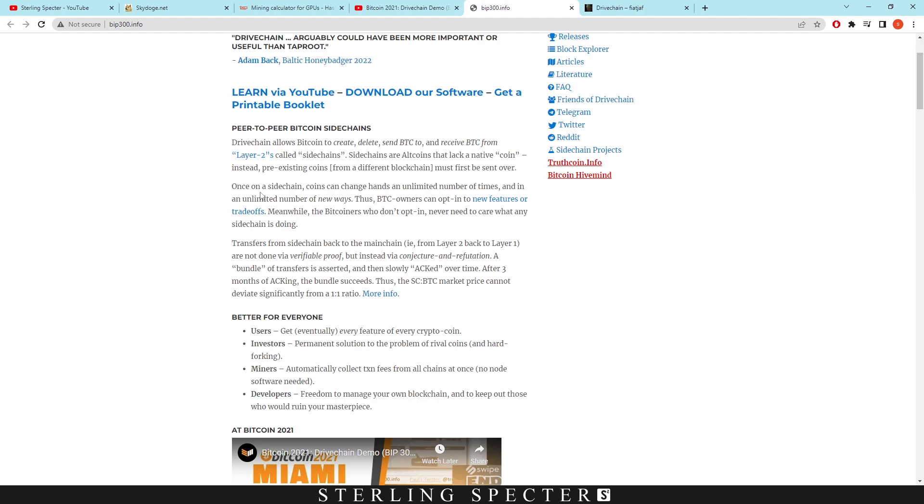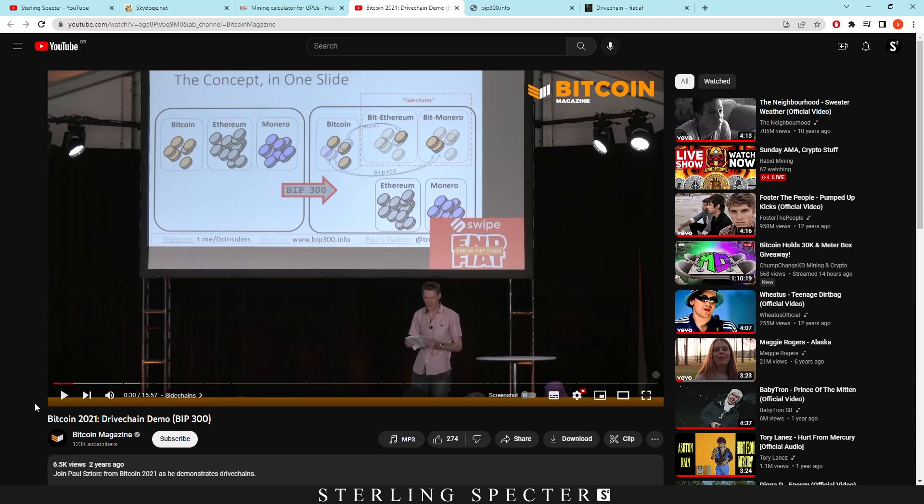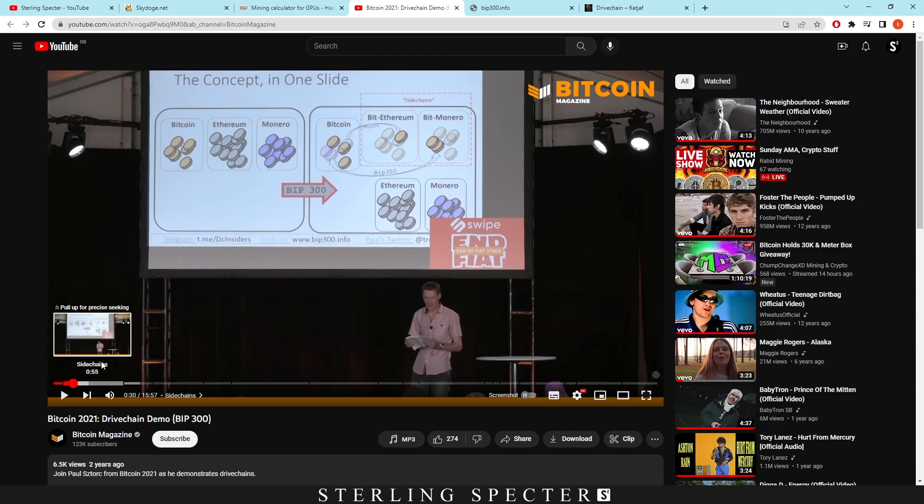Once on a side chain, coins can be changed hands an unlimited amount of times and in an unlimited amount of new ways. Thus BTC owners can opt in to new features and trade-offs, meanwhile the Bitcoiners who don't opt in never need to care about what any other side chains are doing. I know that seems like it's not really explained very well, however they do have a video on Bitcoin Magazine. It's only got 6.5k views, so I'm speaking to a smaller audience that would probably already know about this. However, I'm trying to widen that audience and provide informational content for you guys.